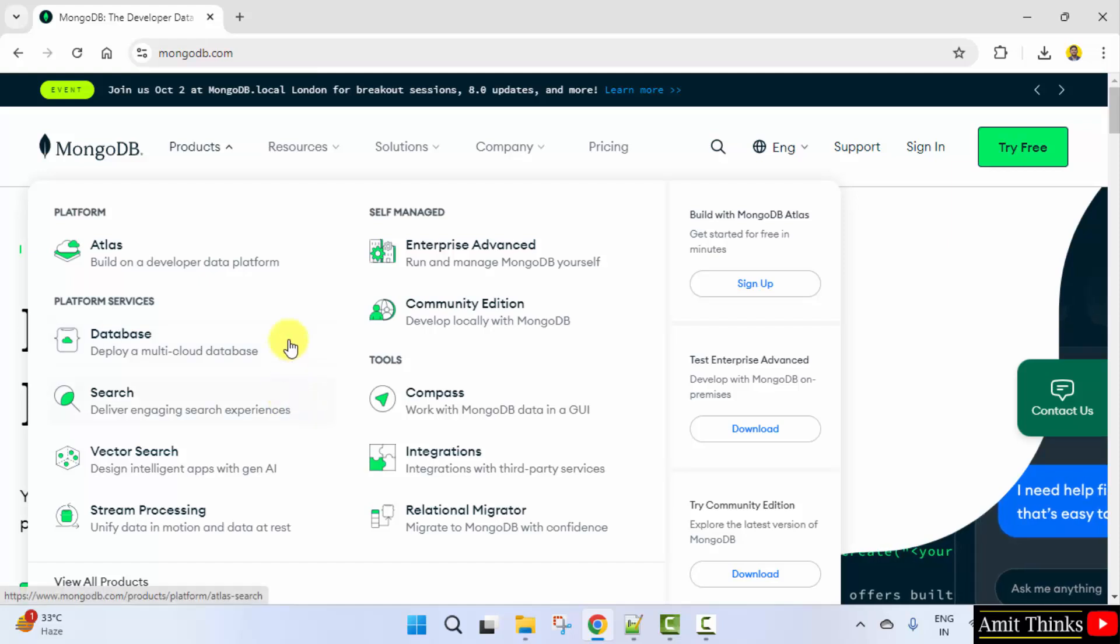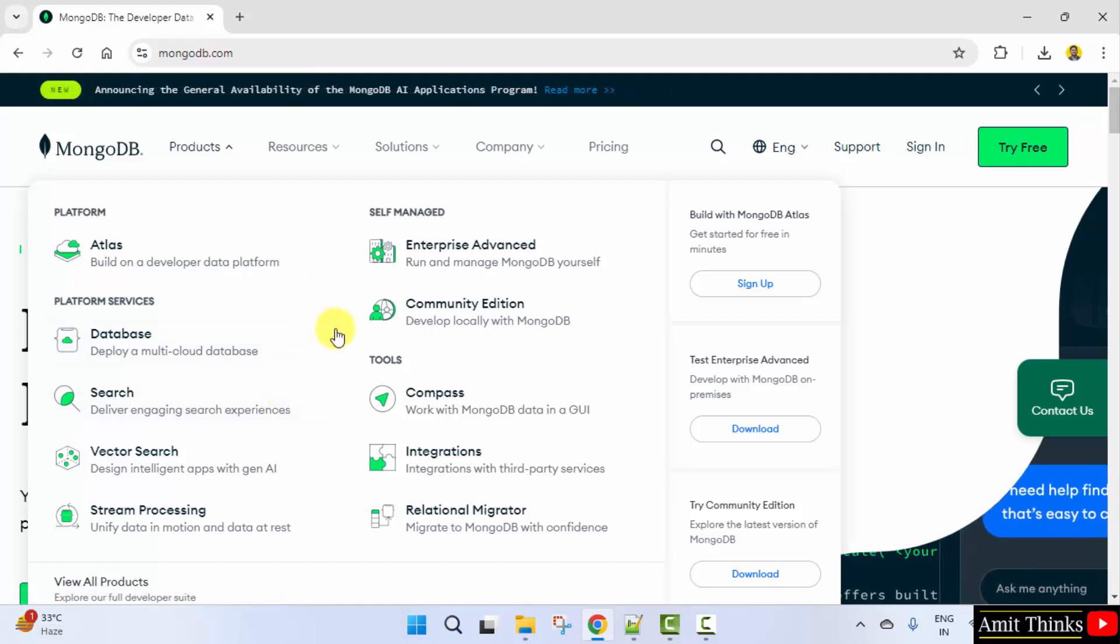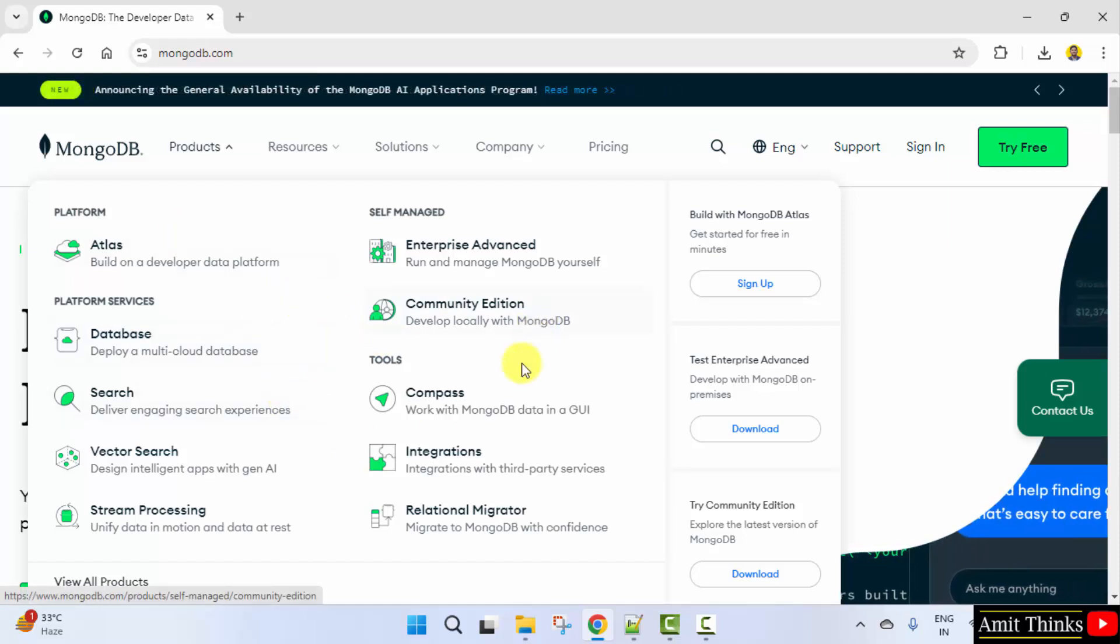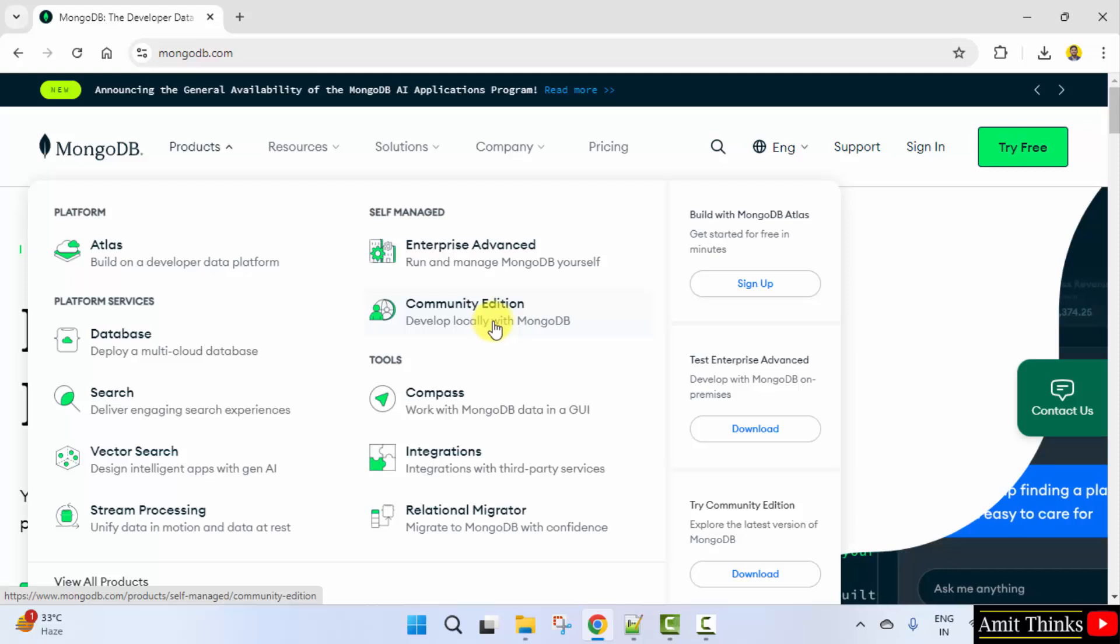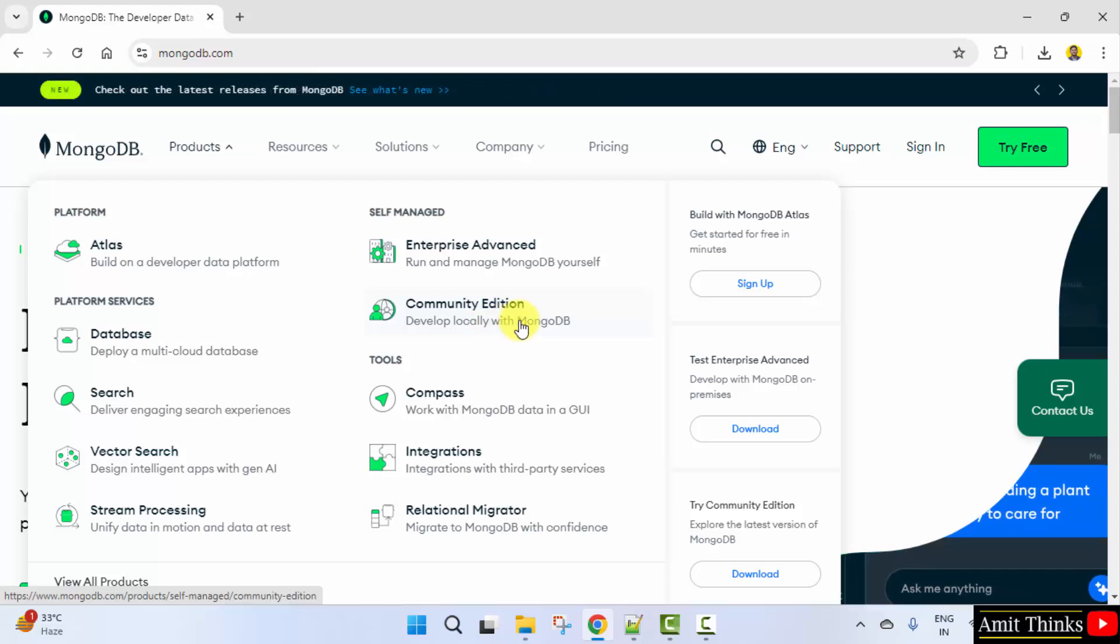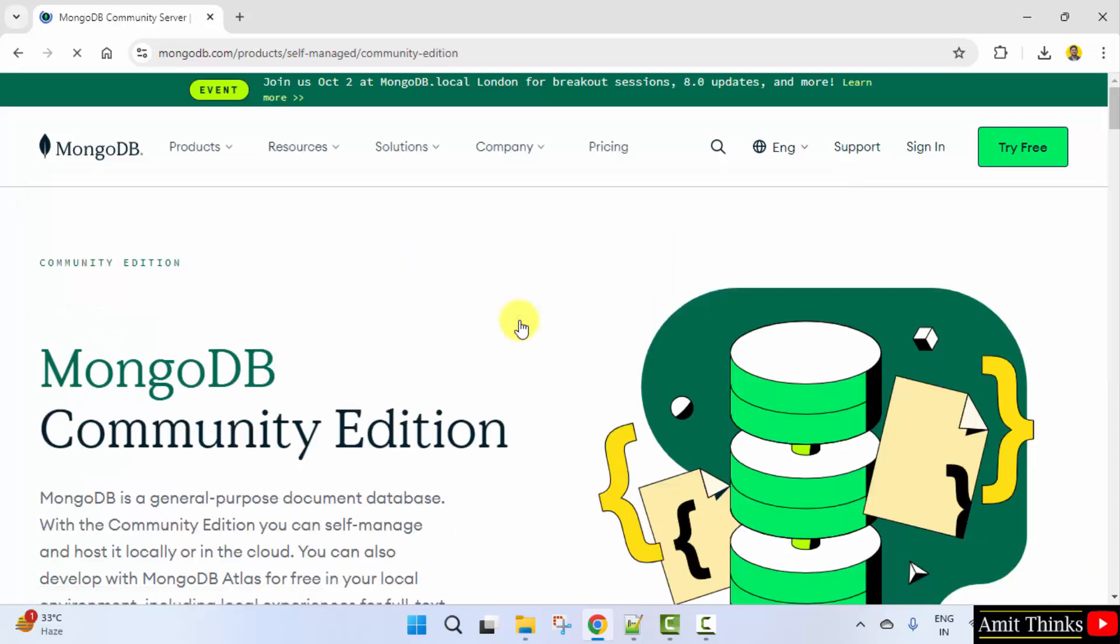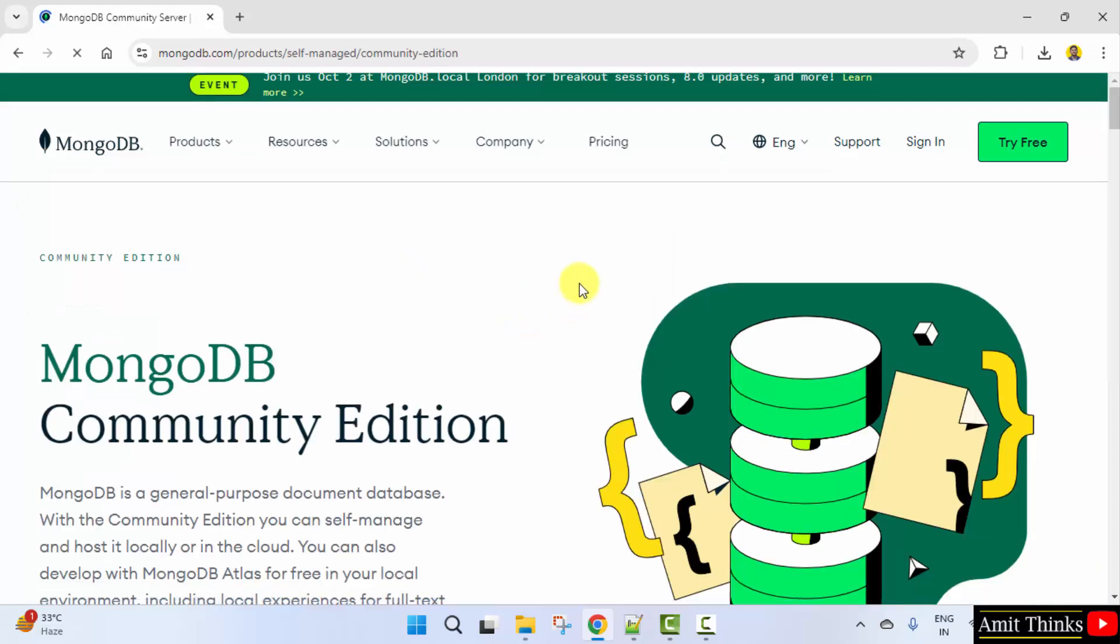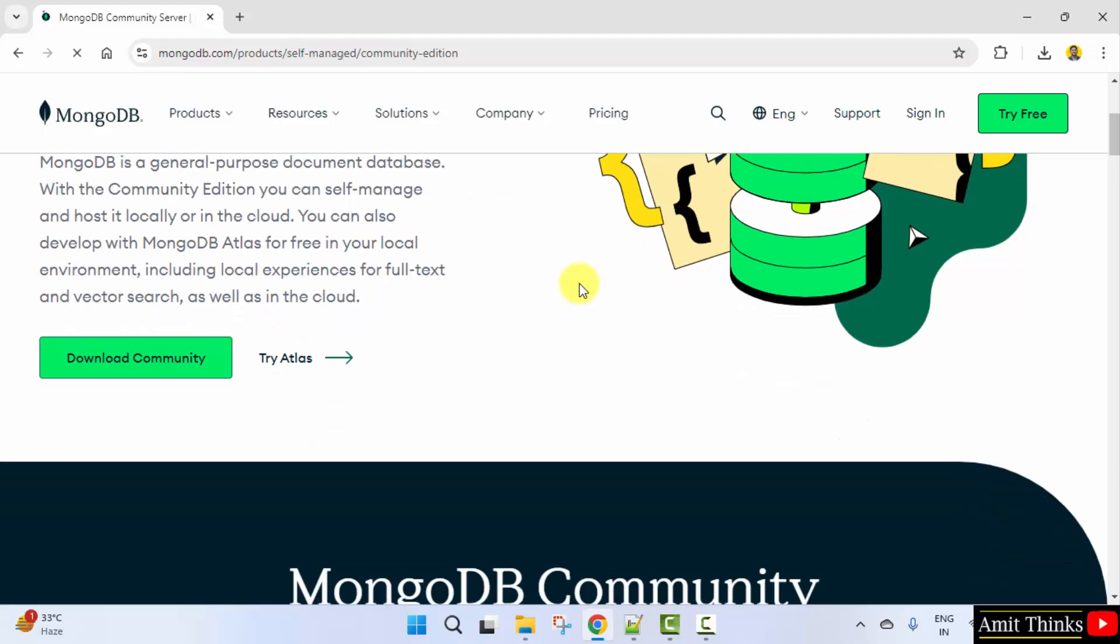Now different products are visible. These are all MongoDB products. We want the open source version, so I'll click on community edition. Now here it is, go below. It's written download community, I'll click on it.